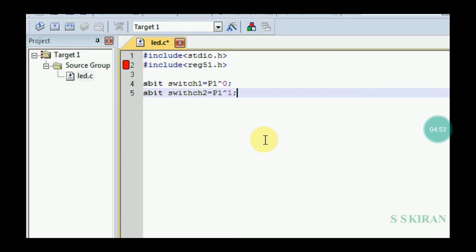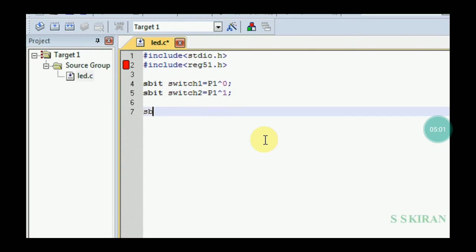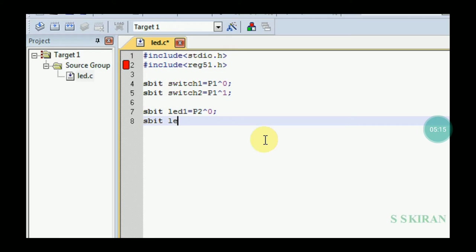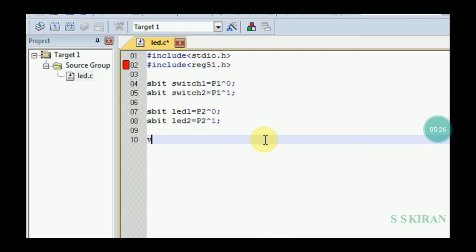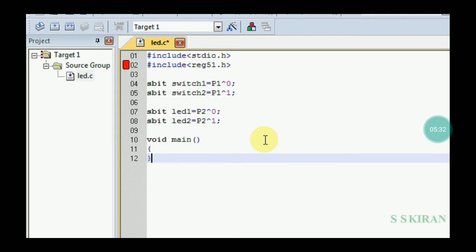To avoid mistakes, also declare the LEDs using sbit: sbit led1 = P2^0; — LED 1 is connected to Port 2, pin 0. Then: sbit led2 = P2^1; — LED 2 is connected to Port 2, pin 1. Now it's time to start the program — every program starts with the void main() function.